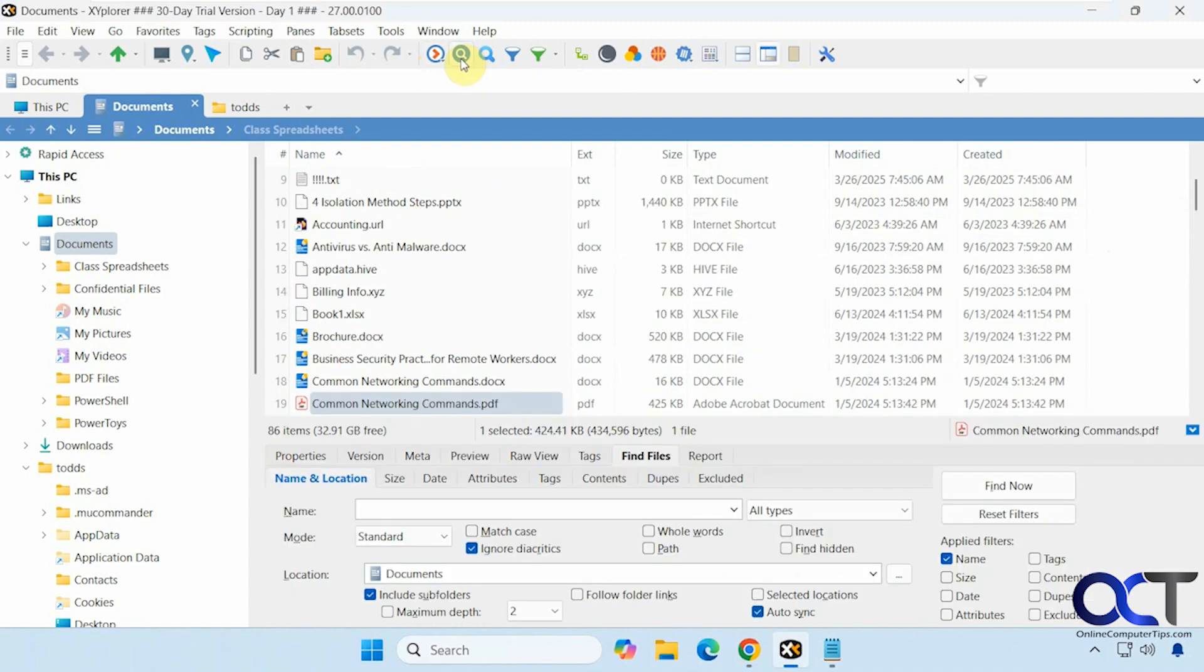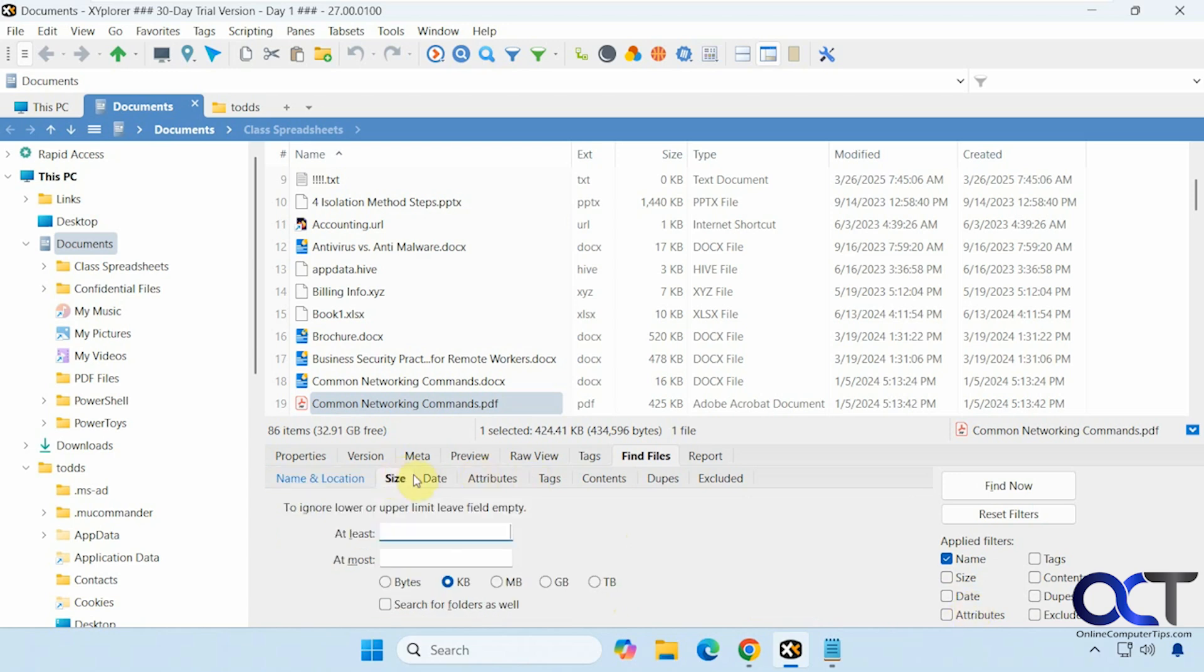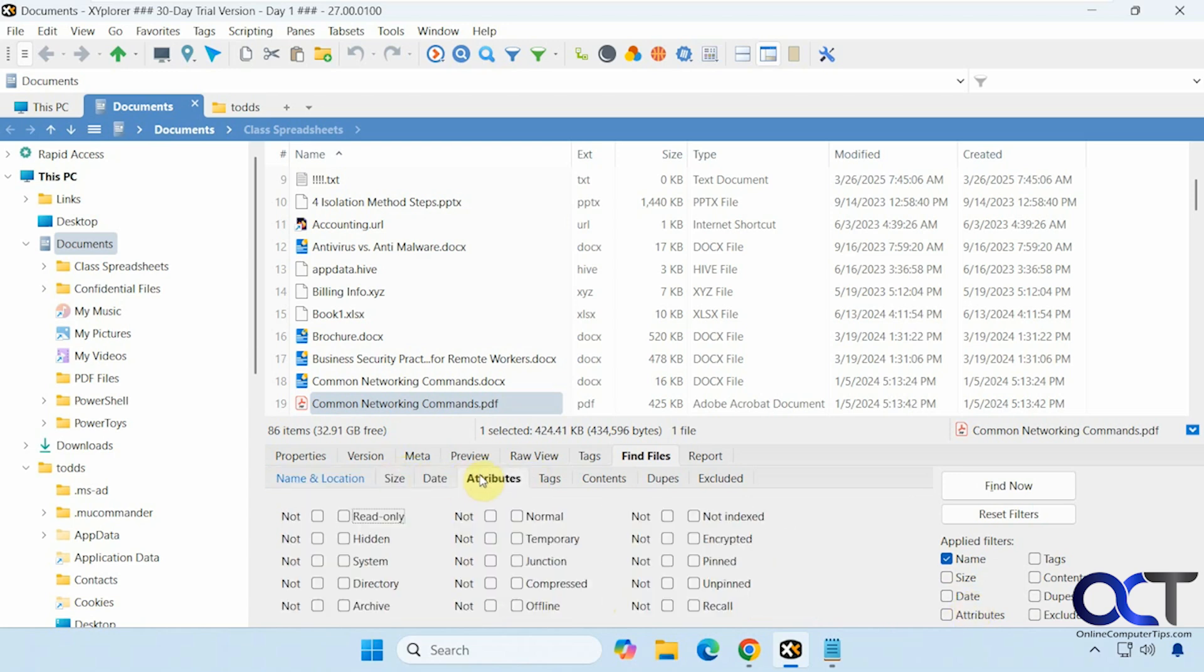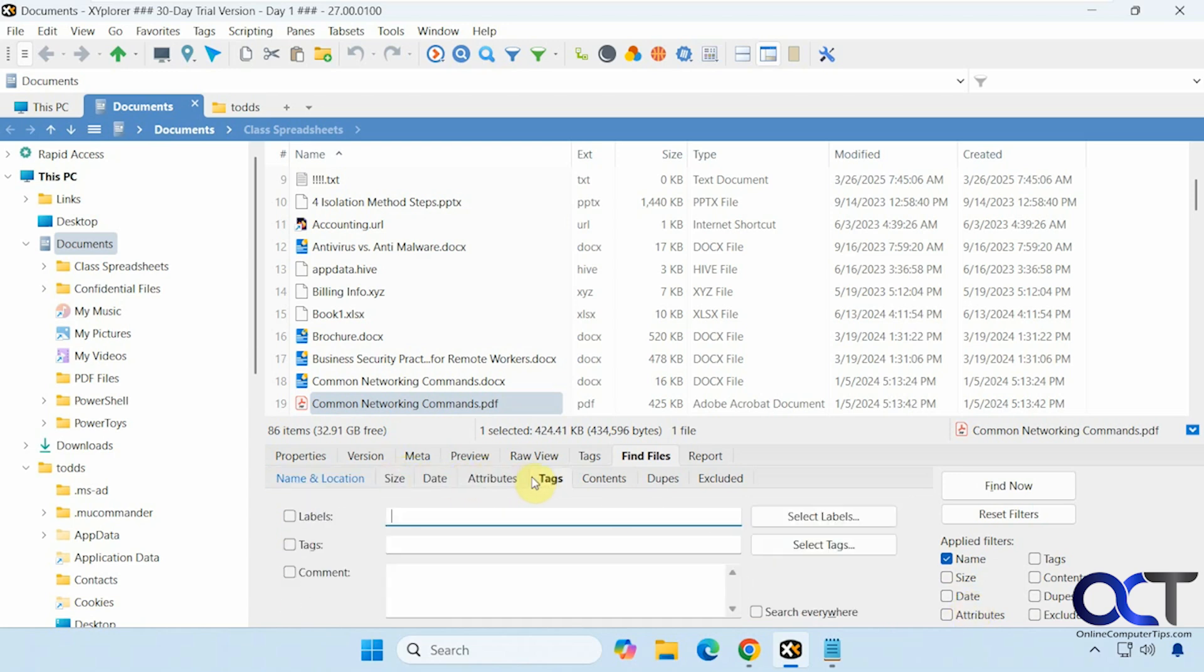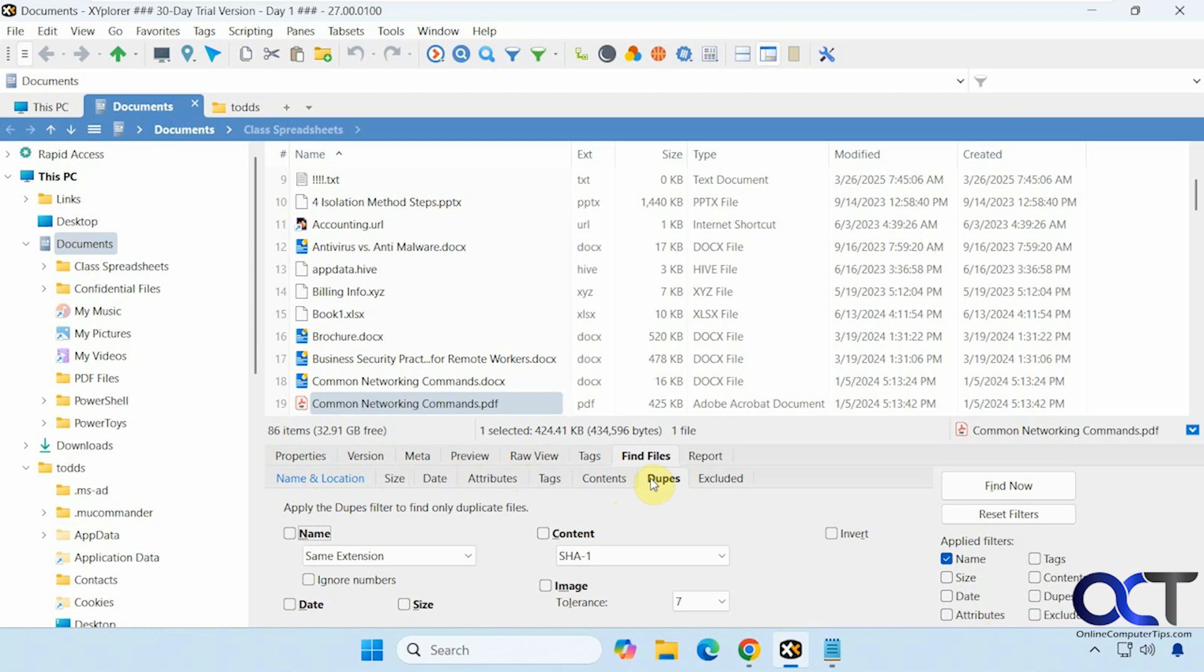All right, then we have a find option here, so a lot of nice search features here. Different modes, matching case, path, so on, the location, subfolders, filters, size and date and attributes, tags, contents, duplicates, exclusions.